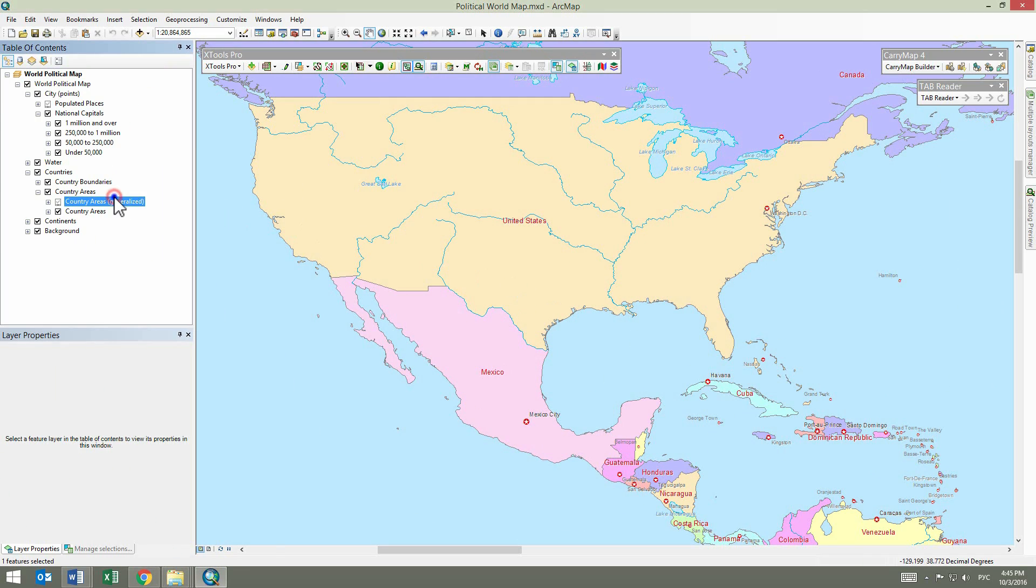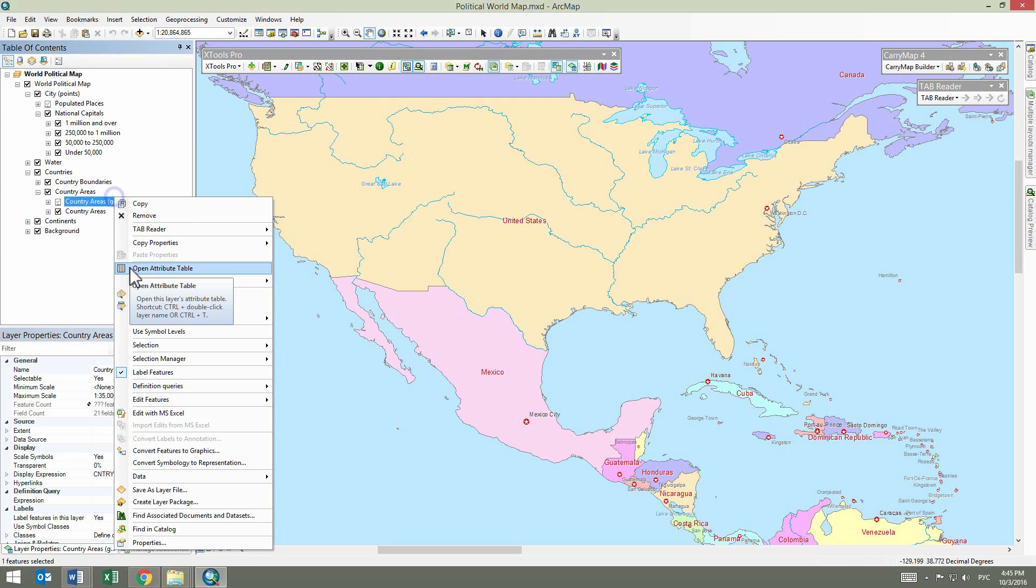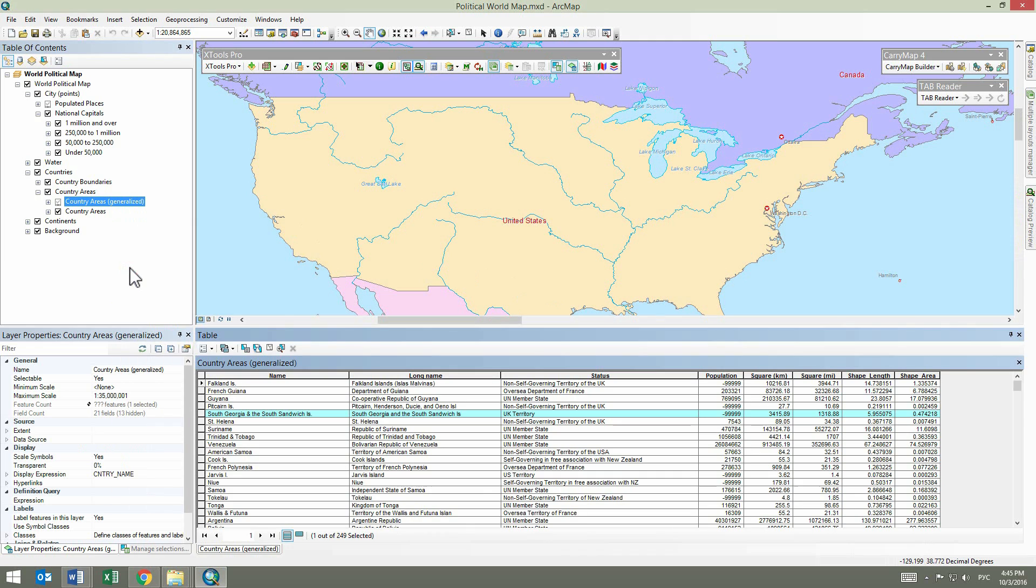Opening attribute tables is a common operation when working with map data. XTools Pro provides more capabilities for this compared to the standard open table functionality in ArcMap.